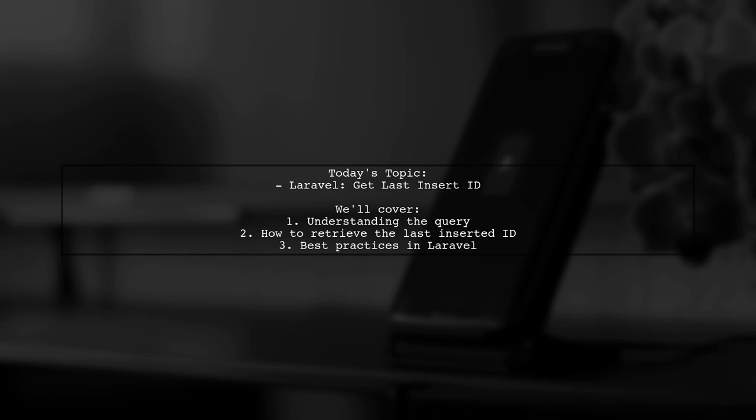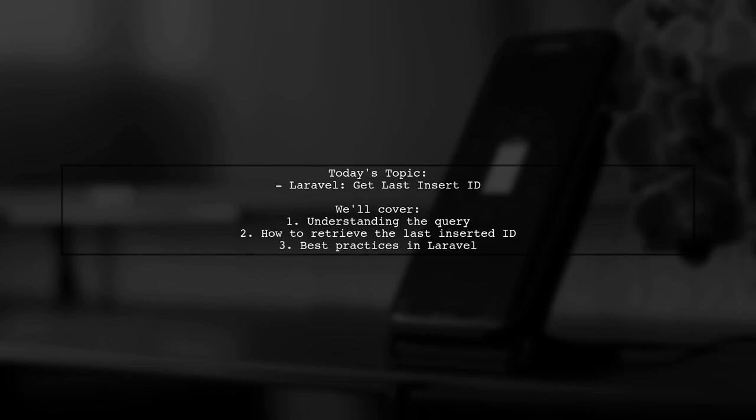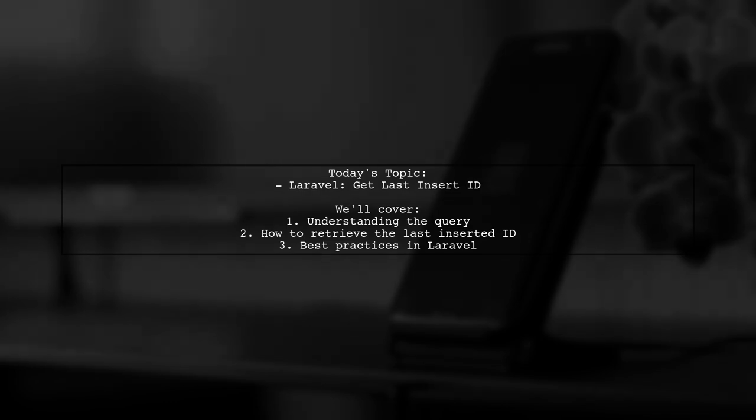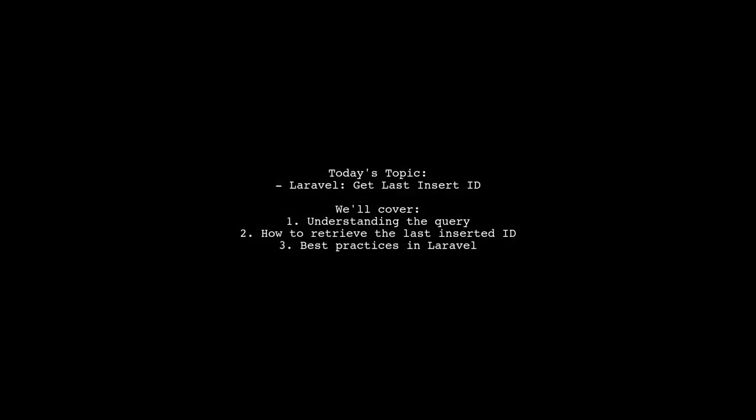Our viewer is trying to figure out how to retrieve the last inserted ID after executing an insert query using the query builder. They shared a specific SQL command that works well for them, but they're looking for a Laravel-friendly solution. Let's dive into this challenge and explore how to effectively get that last inserted ID in Laravel.